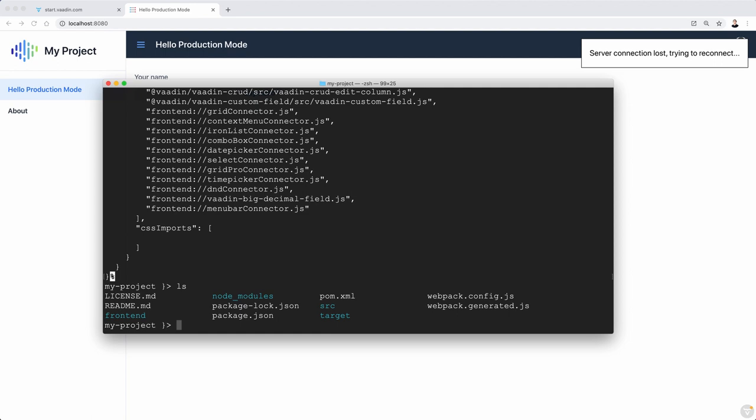And we can now run the application like this. So this could be now the production server. There we do need this. We need Java. We need the Java virtual machine that's going to start the Java virtual machine. And then we pass a Java program. In this case, it's the one in the target directory.